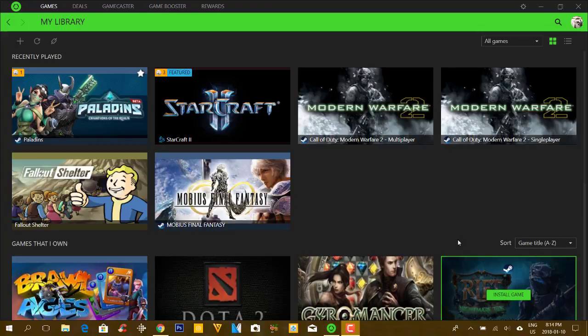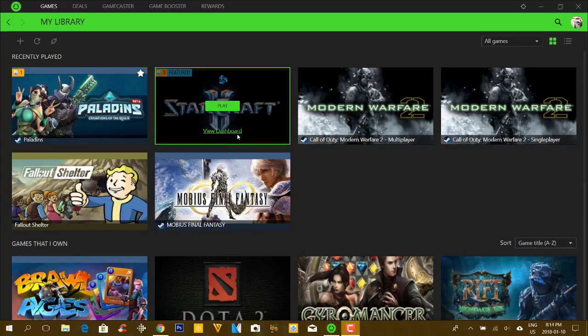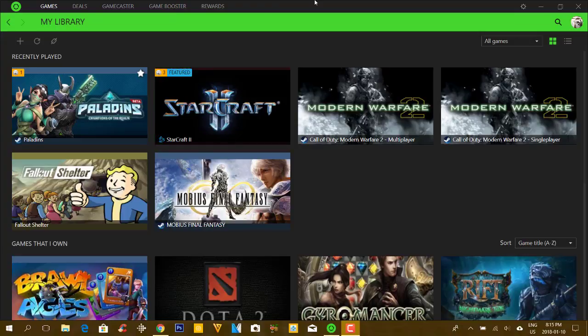How's it going everybody? This is D22 with you from D22 Games. Hope you're doing fantastic. This is the first video on the Gaming Channel for 2018 and today we're going to show you a really cool software.